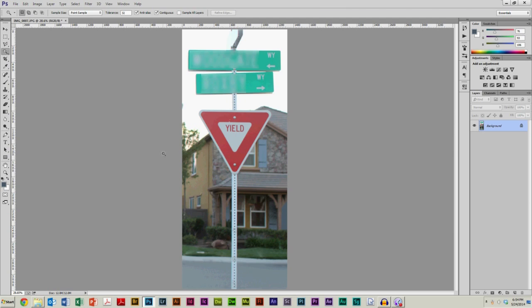So let's say I don't like this yield sign being red. Well, no problem. Just click it. Boom. Selected the red color.